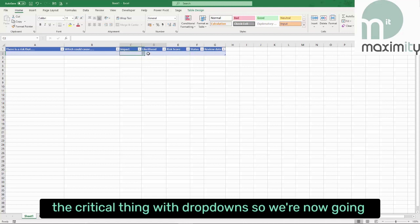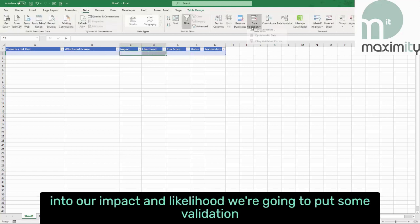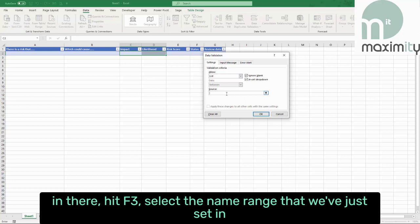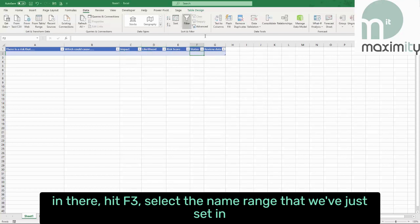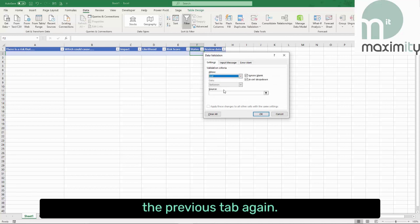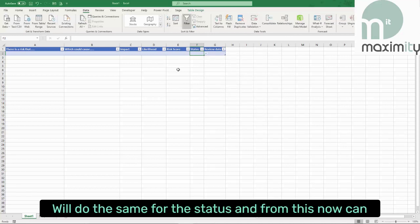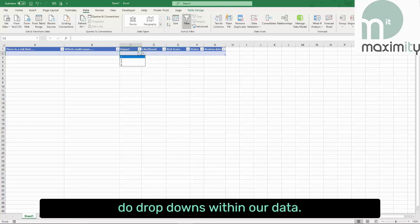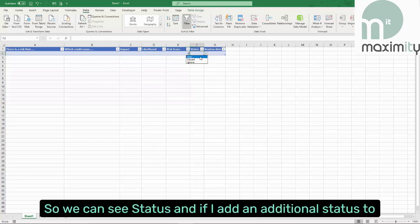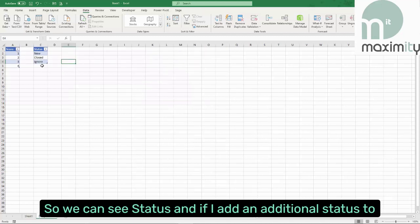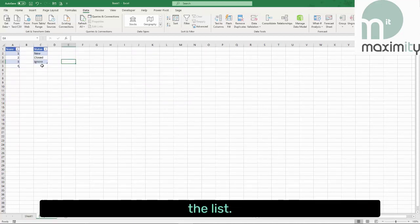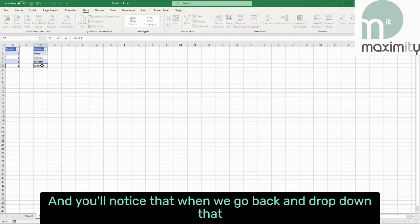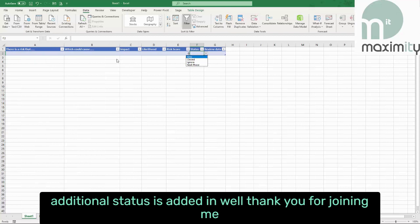We're now going to go into our impact and likelihood columns and put some validation in there. Hit F3 and select the named range that we've just set in the previous tab. We'll do the same for the status. From this we can now do drop downs within our data — we can see the status, and if I add an additional status to the list, then when we go back on the drop down that additional status is added in.